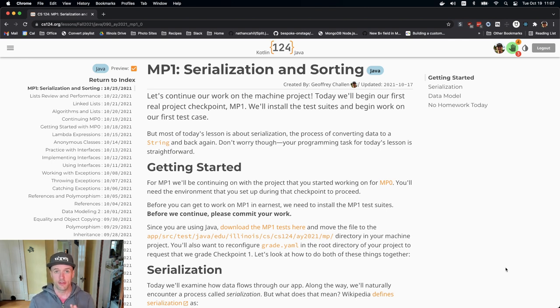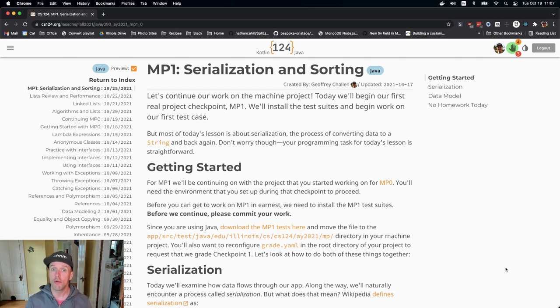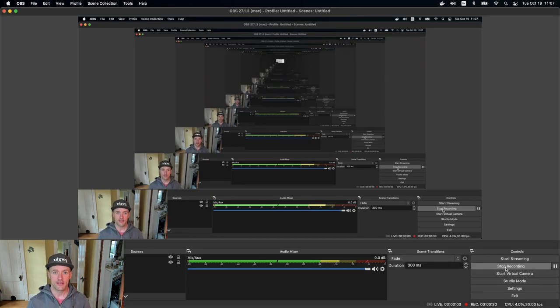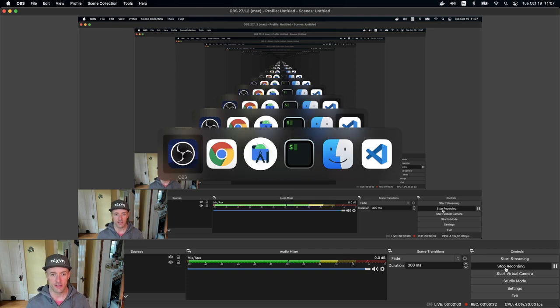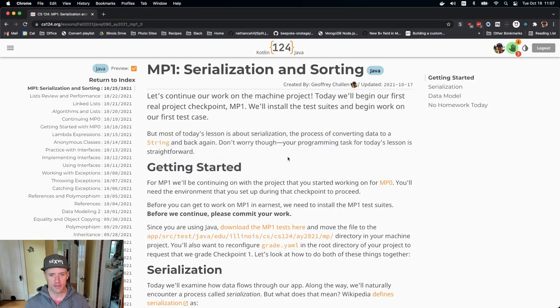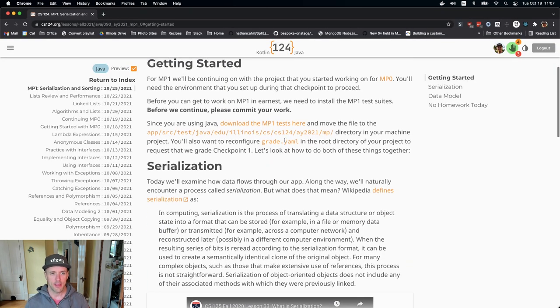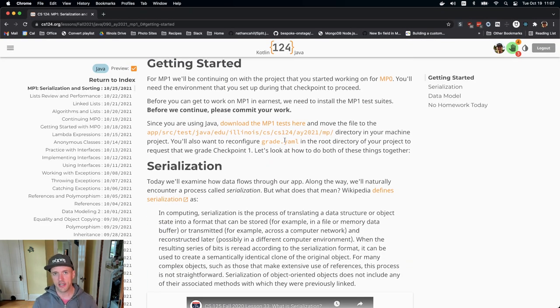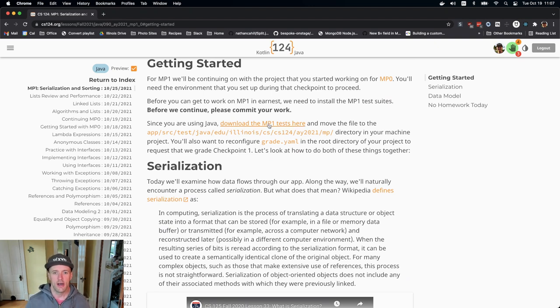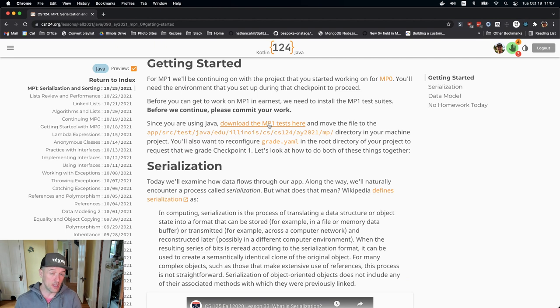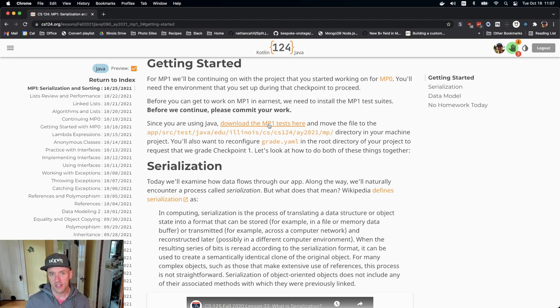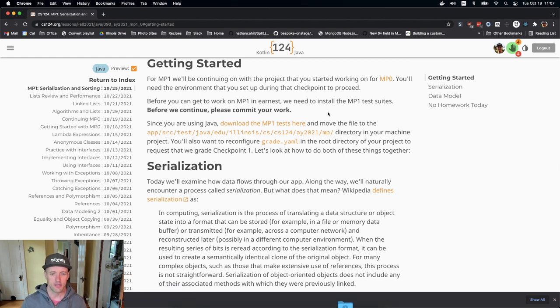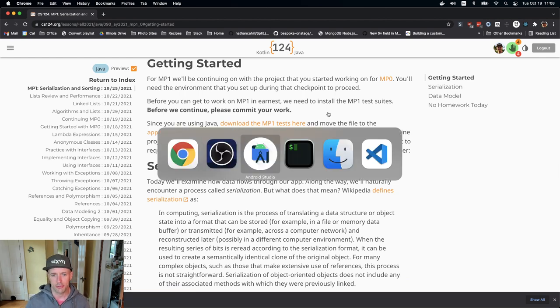The first thing we're going to do each time, and we'll go over this in detail since it's our first time, is get started by acquiring the test reads. I'm going to go over to the website here. On the lesson page, this is also on the MP1 overview page, there's a link to download the test reads. If you're working in Java, my example's in Java, so I'm going to get the Java test reads. I'm going to download those to my local machine.